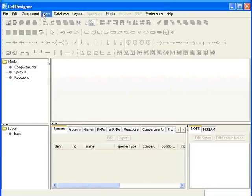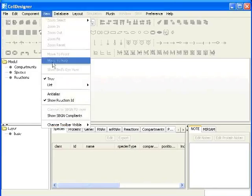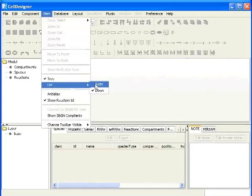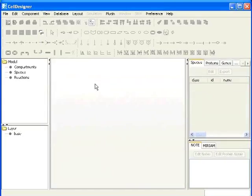To change the position of list and nodes area, go to view option. Click on list and select right. It changes list to the right. Down is the default one.